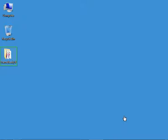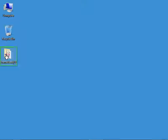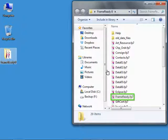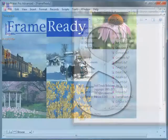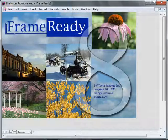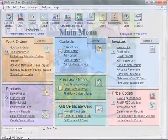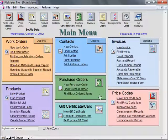Locate and open the Frame Ready folder on your desktop. Double-click the file named Frame Ready or the file named Main Menu.